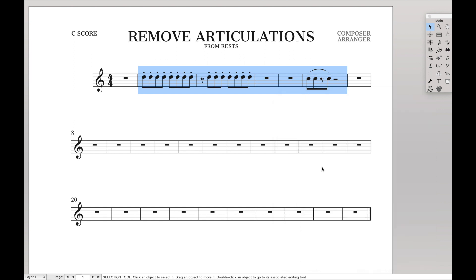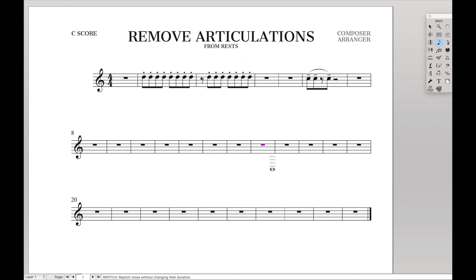A couple weeks ago I did a video on how to have fermatas on every part. One of the techniques I talked about was having a note, turning it into a whole rest, and then putting a fermata on that whole rest like that.